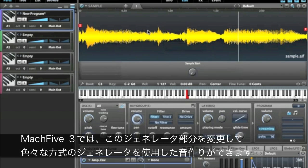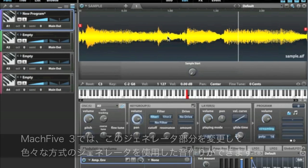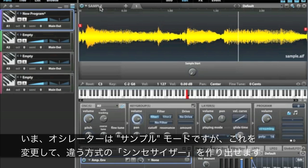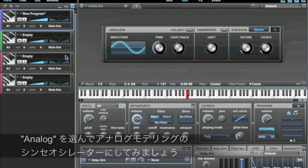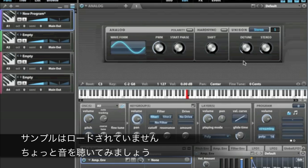With Mach 5 III, what you can do is swap out this noise generator section with various other components. Right now it's set to sample, and what I want to do is create a synthesizer. So let's get rid of the sample and just add an analog oscillator. No sample is loaded, and I can play this immediately.